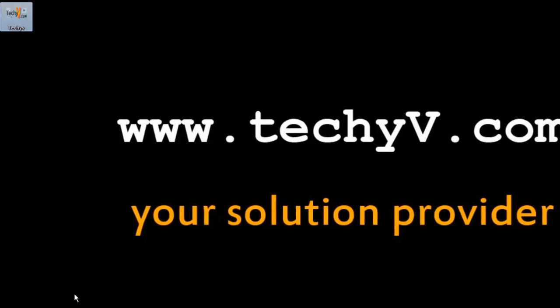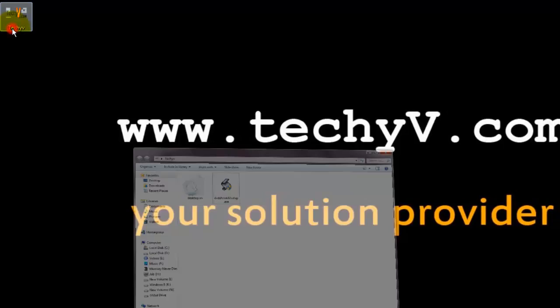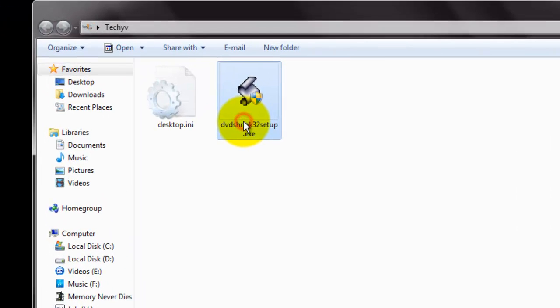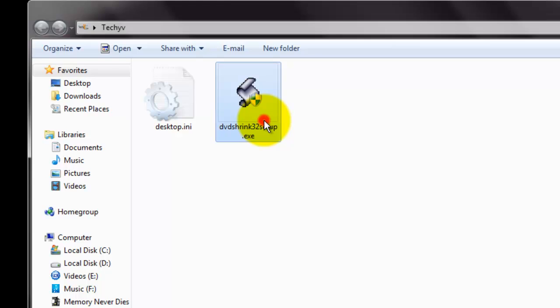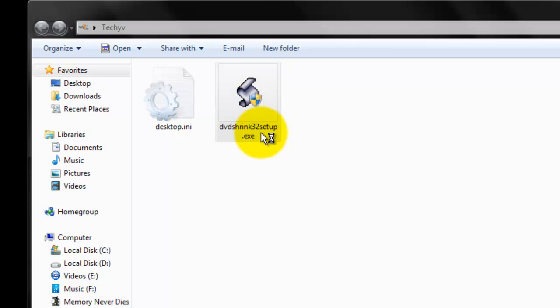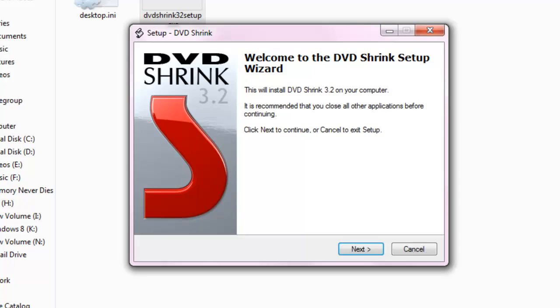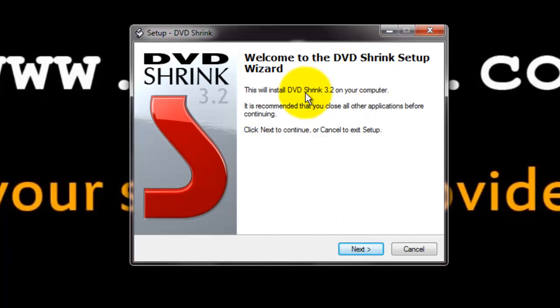Now go to your download location and click on DVD Shrink. Give permission, and you can see that the setup starts.